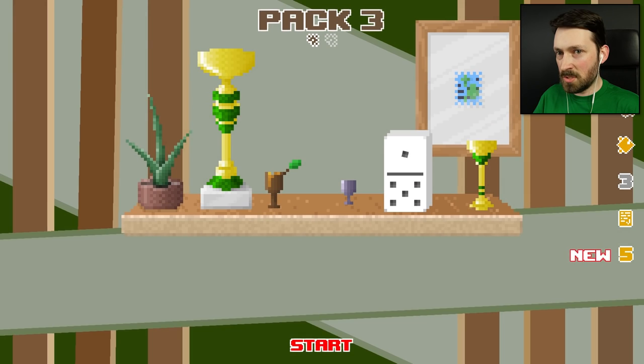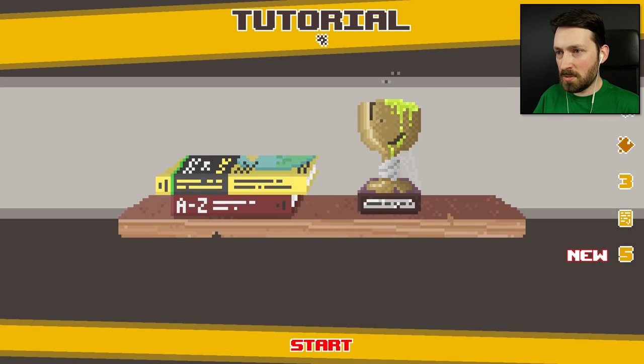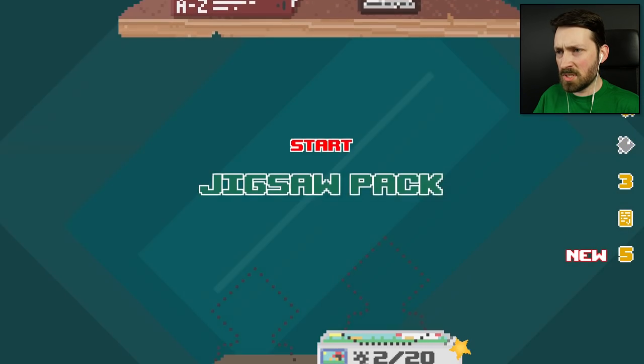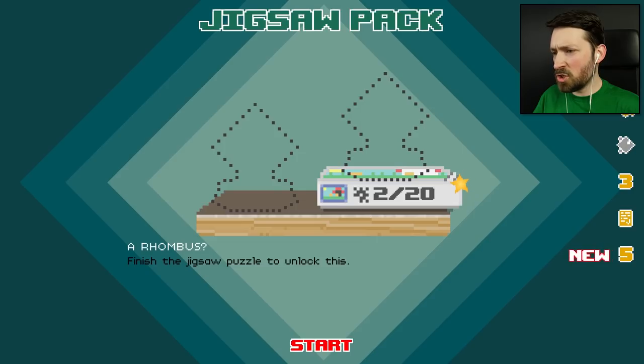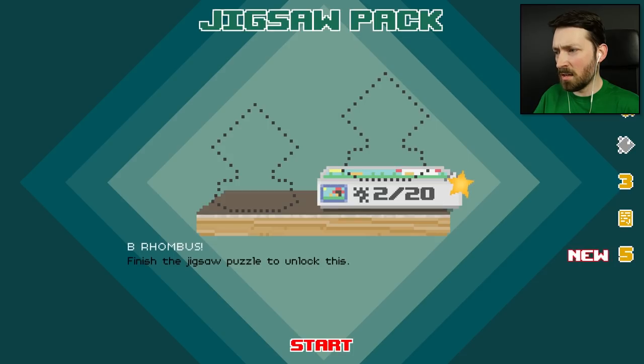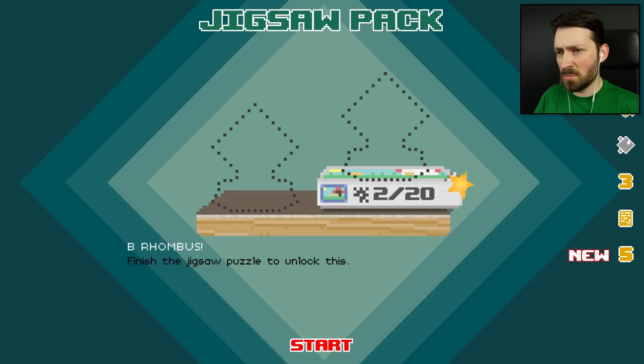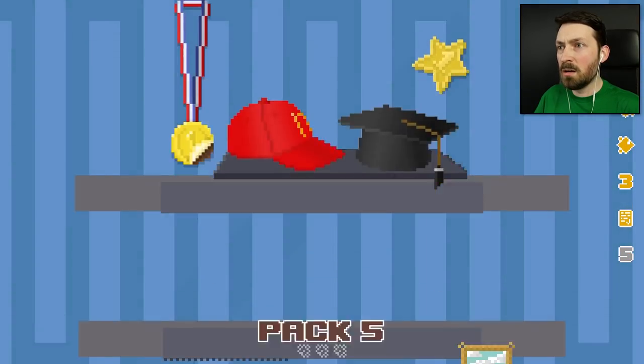Okay, so we got all of those. Got all those. We got all those. And these ones are the puzzles, right? Finish the jigsaw puzzle to unlock this. Huh. We'll get two for that. Weird. Okay. Well, I only have two of 20 pieces, so we're moving on to Pack 5.